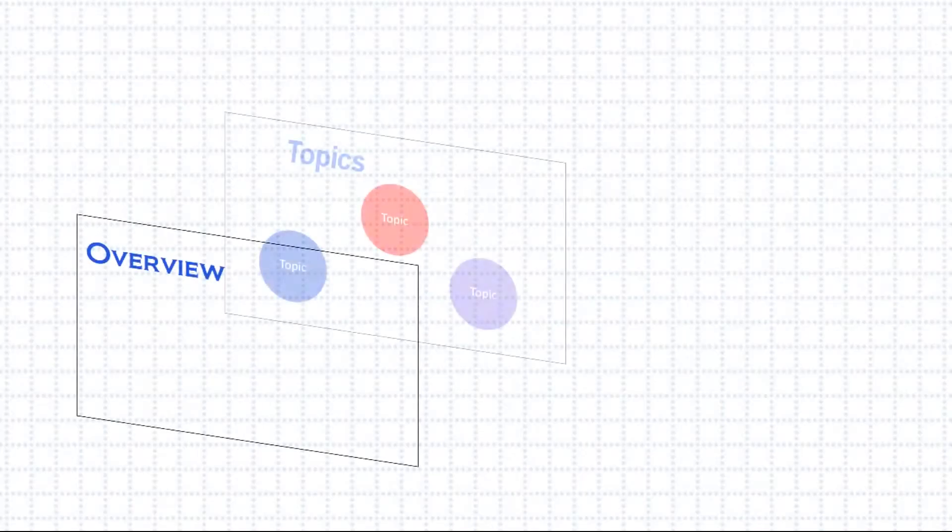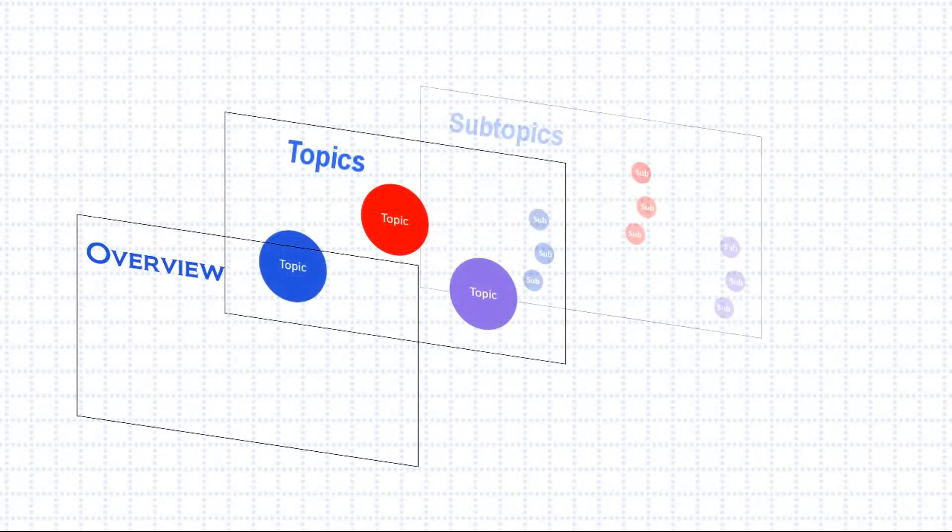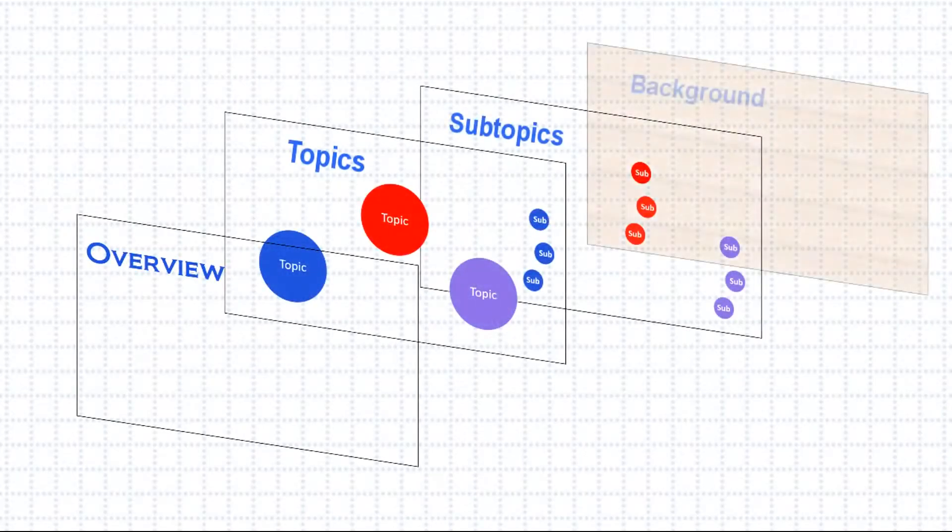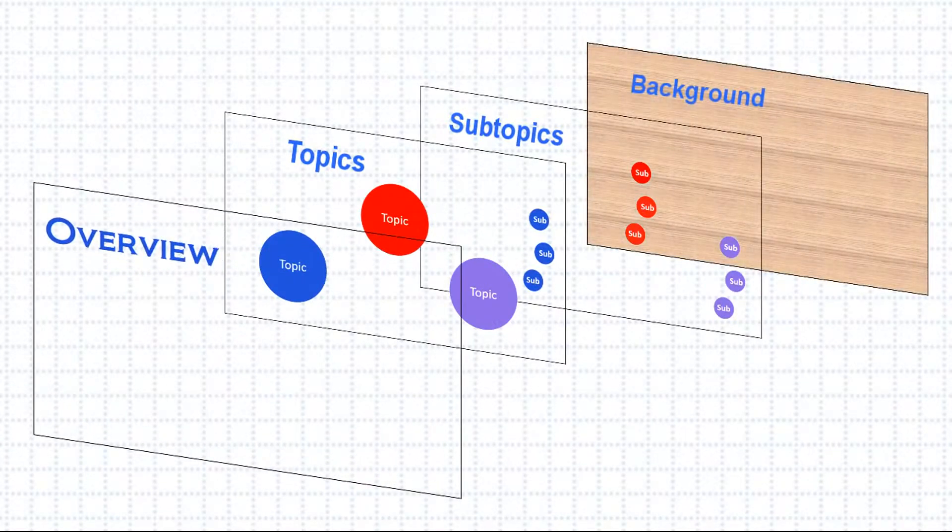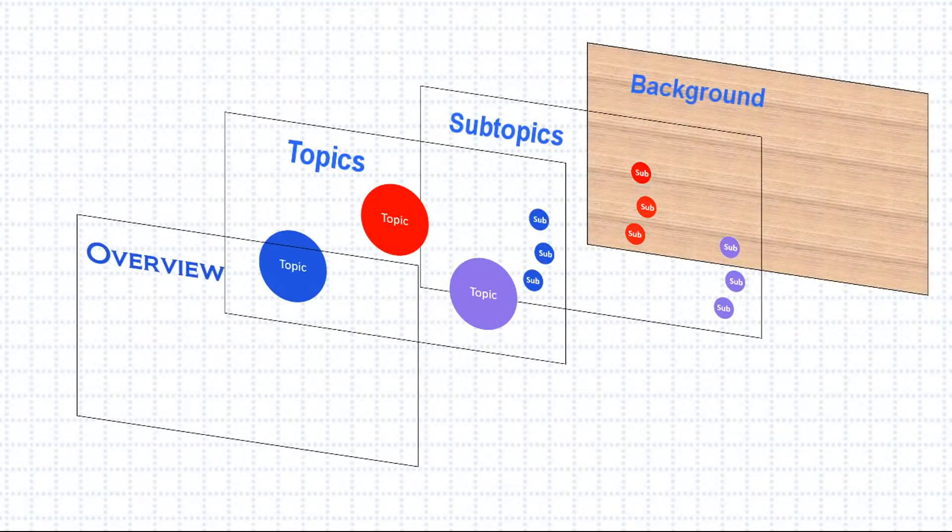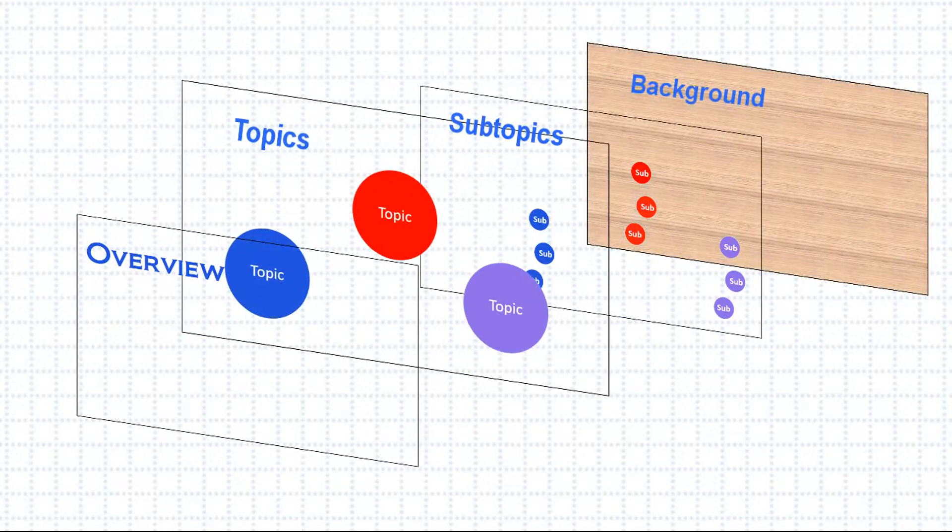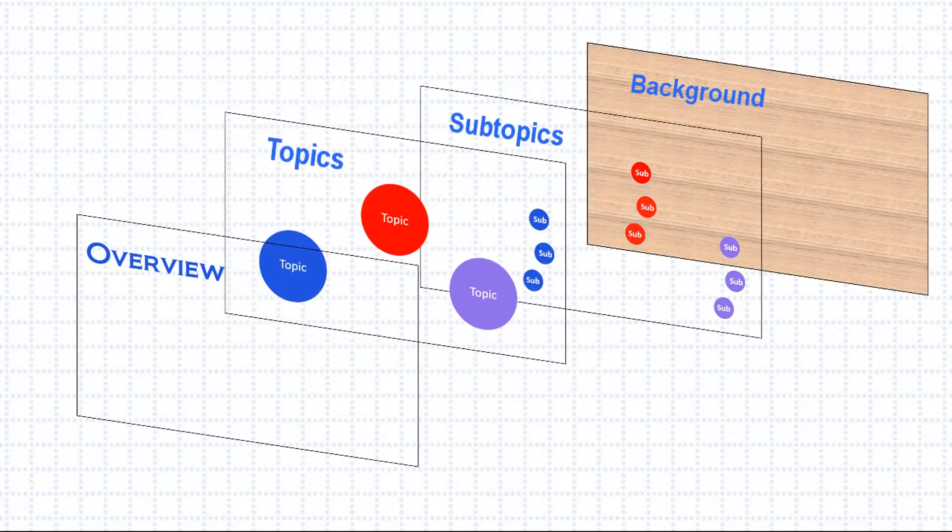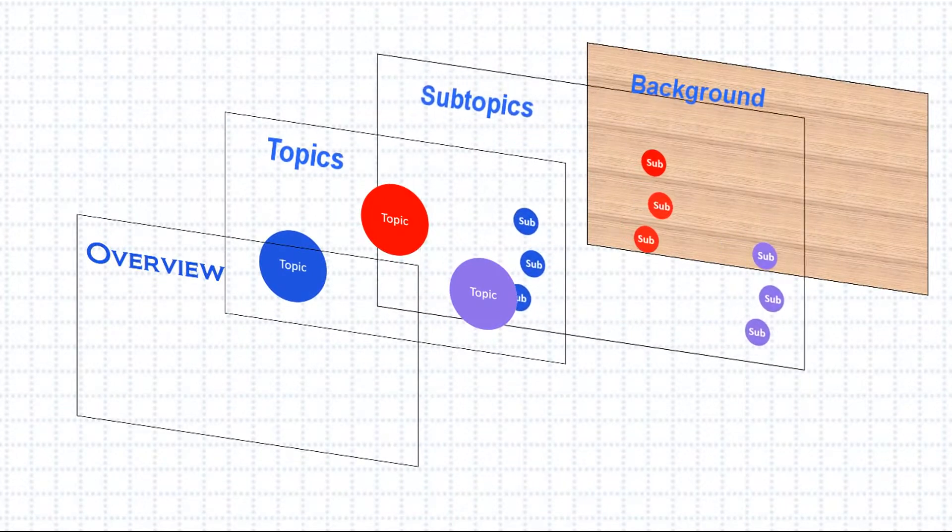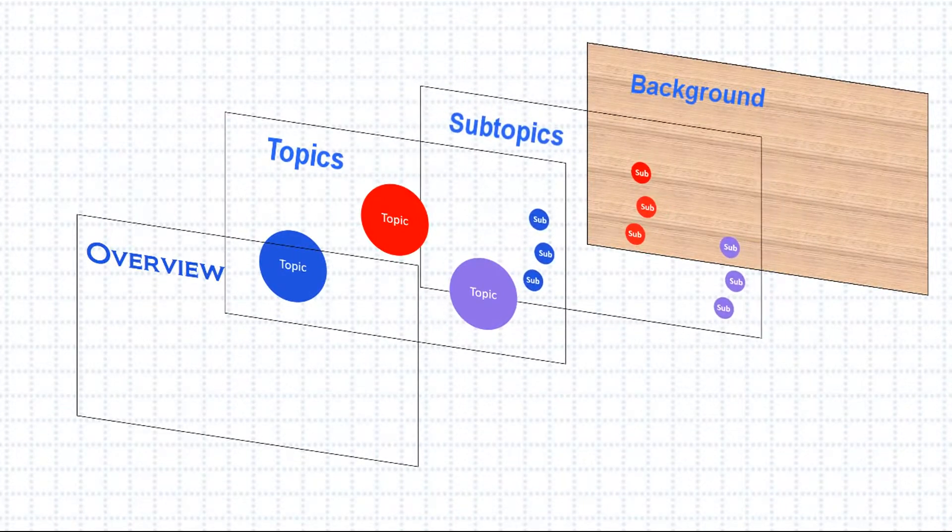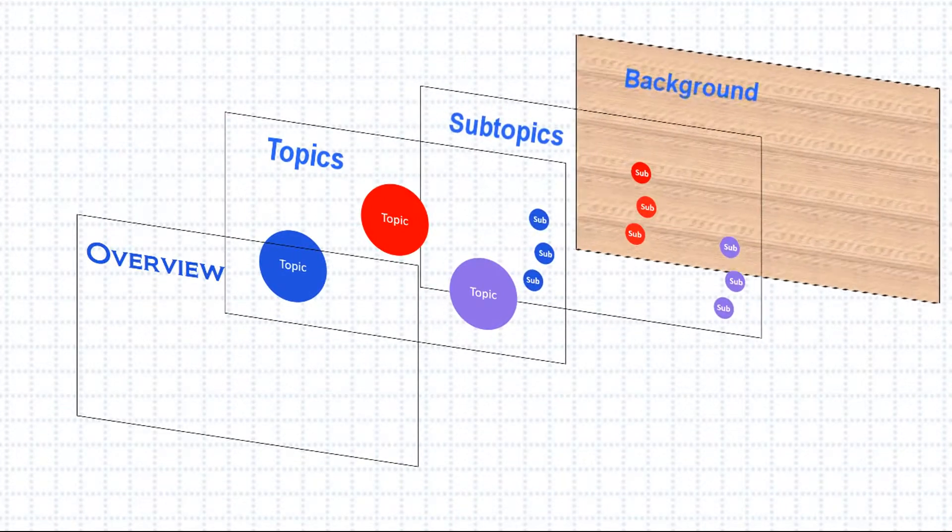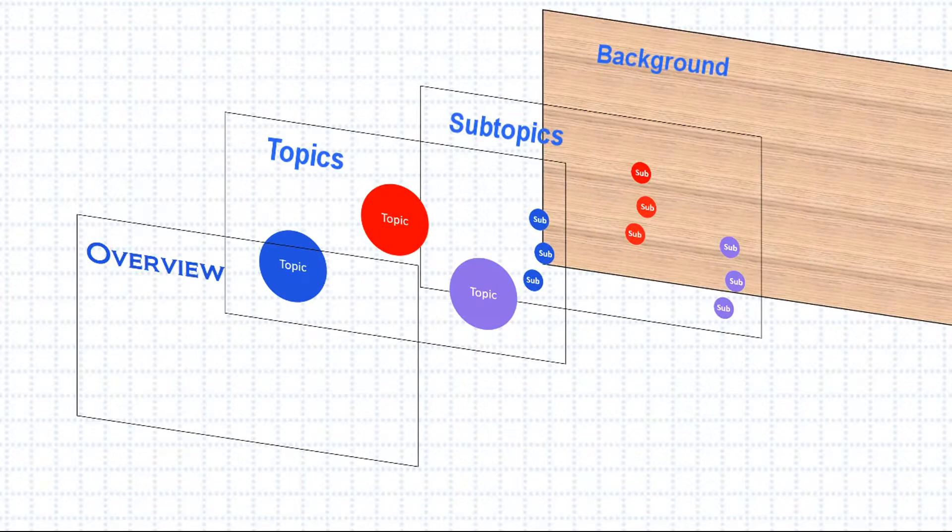Prezi Next has multiple levels that are layered on top of each other. The top level is called the Overview. The next level holds all the topics, subtopics are on the next level, and at the very bottom of everything, you have the background.